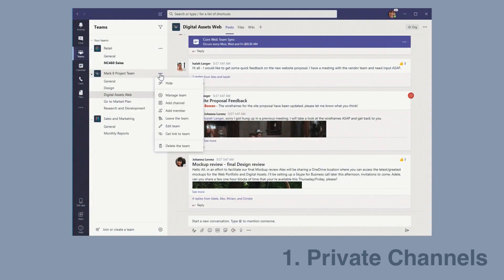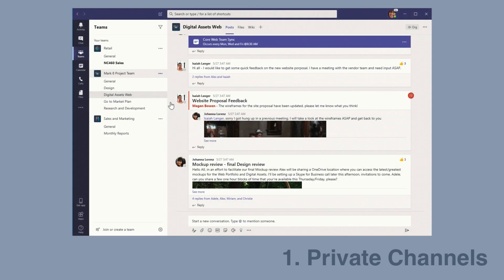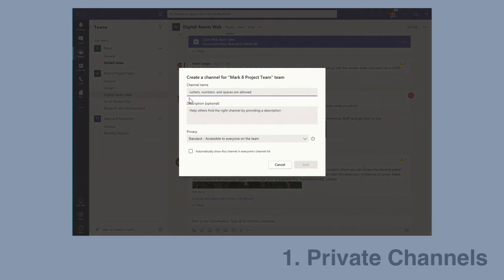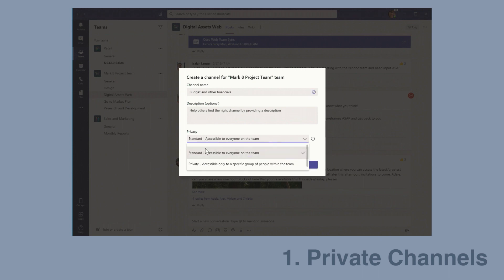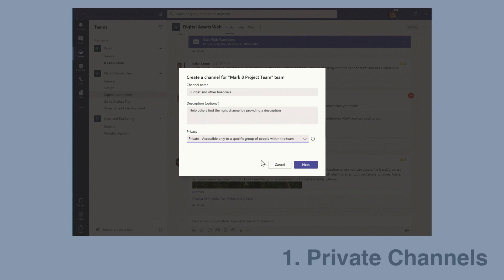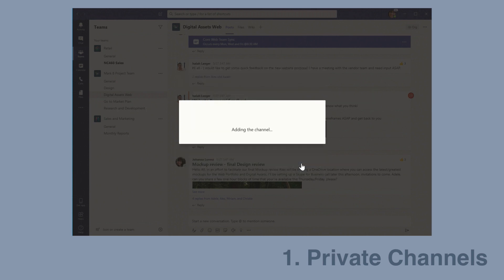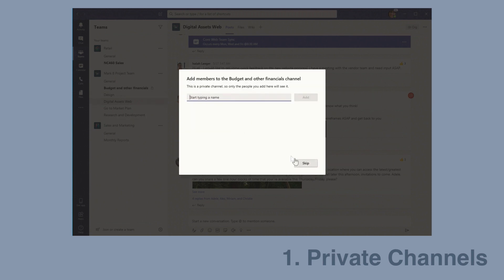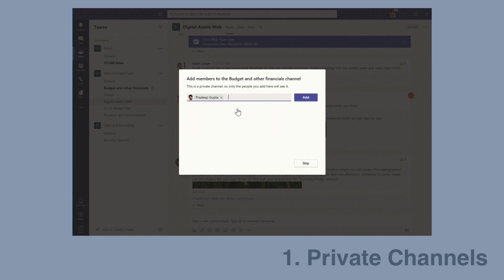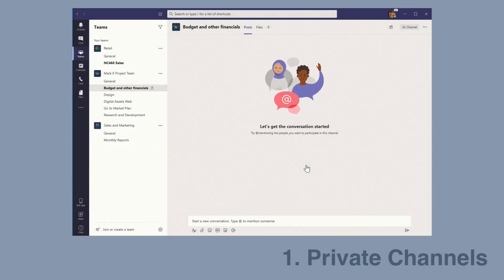My first pick is private channels. If you use Teams, you're probably aware that if you're an owner or a member of a team, you basically have access to everything. All teams are split up into channels, so you'll have access to all the channels. What customers have been asking for a long time is to have private channels, so you can have a private space within your team. Private channels are now available in Microsoft Teams. You can create a private channel just like you would a normal one, and you can add special permissions to it. Then it's only visible to those people that you've given the permissions to.